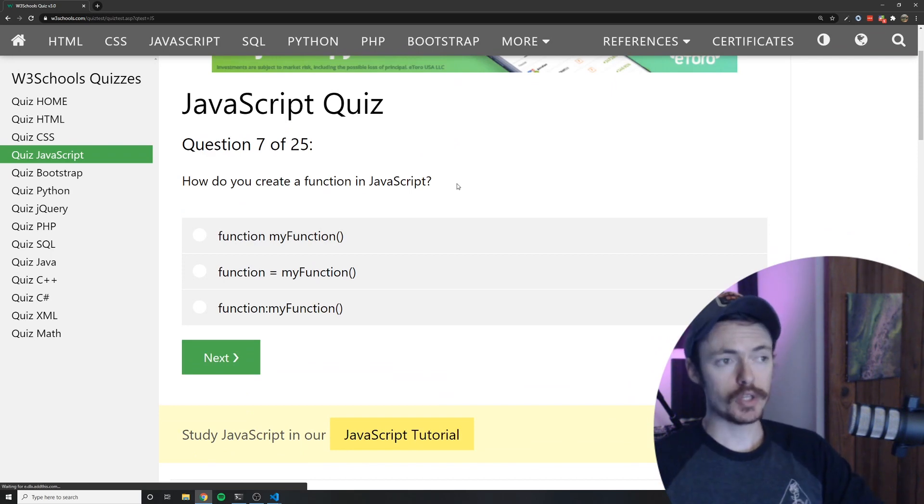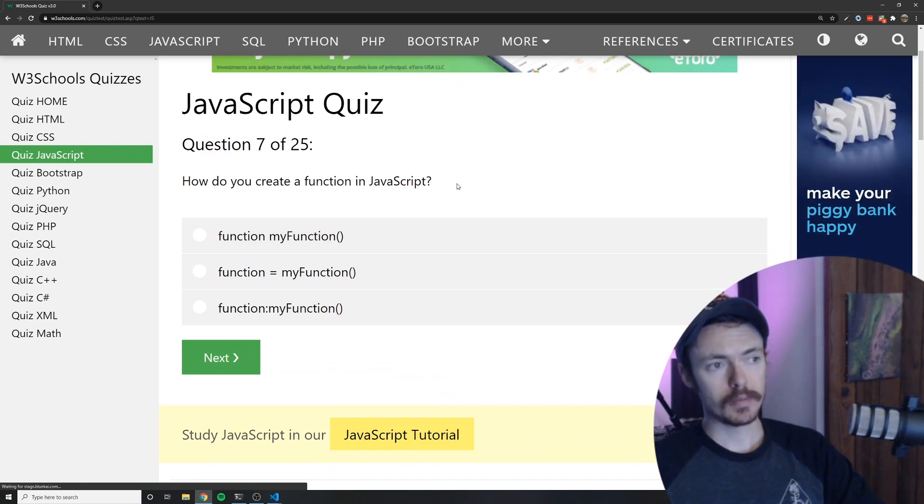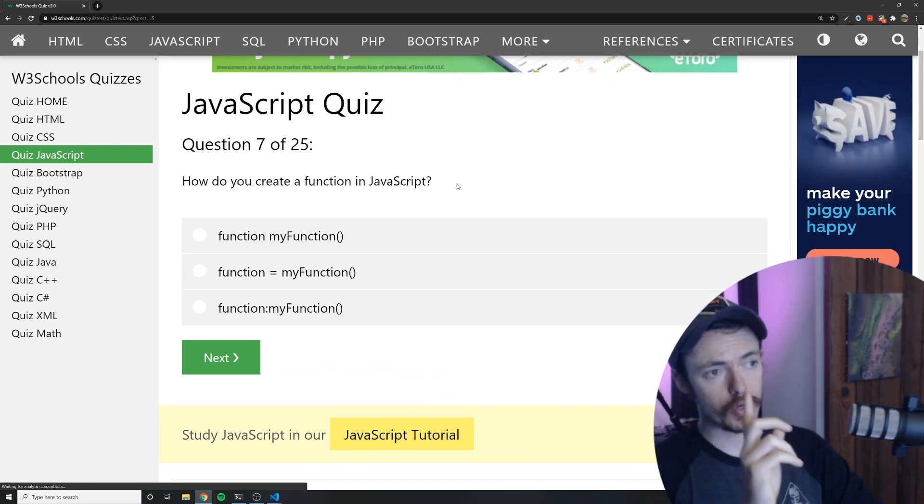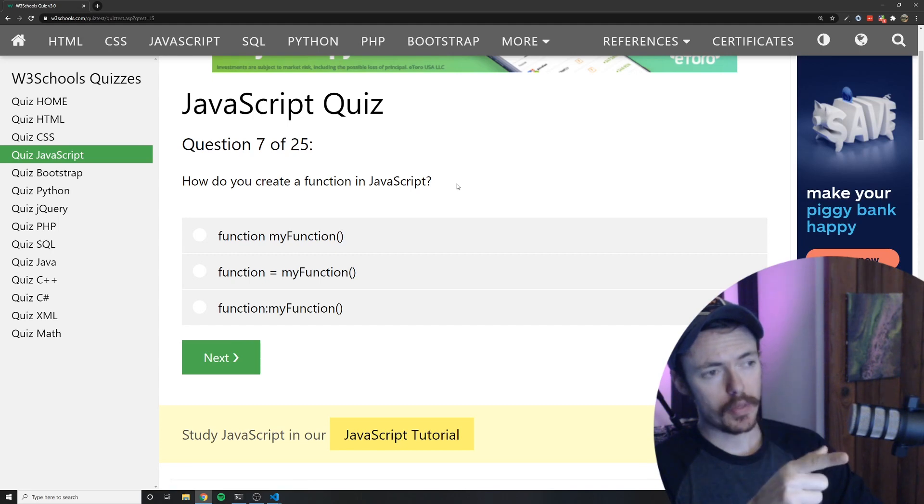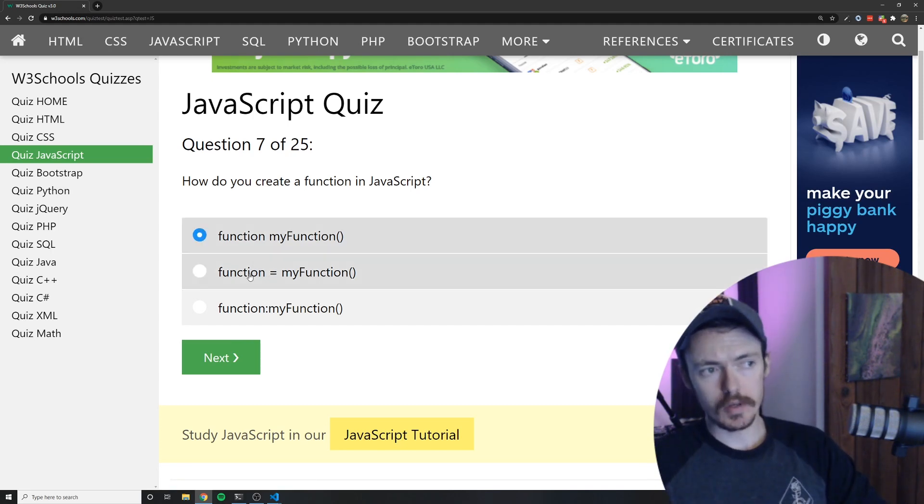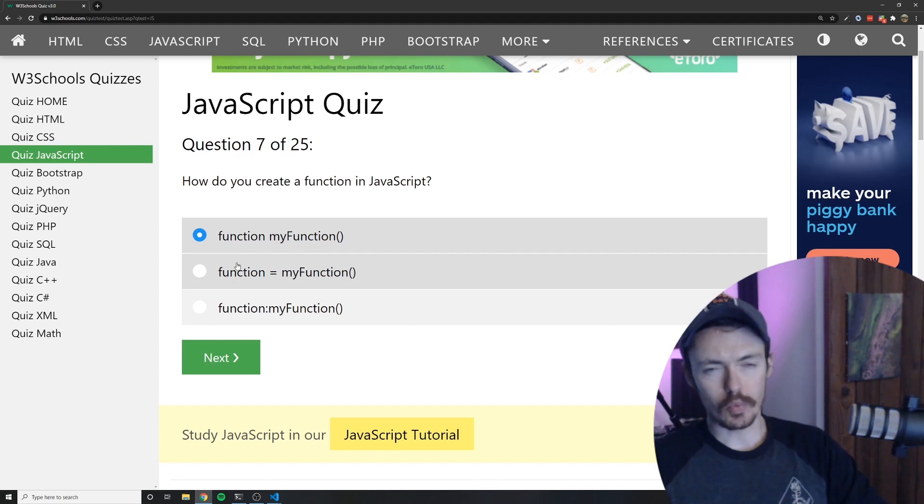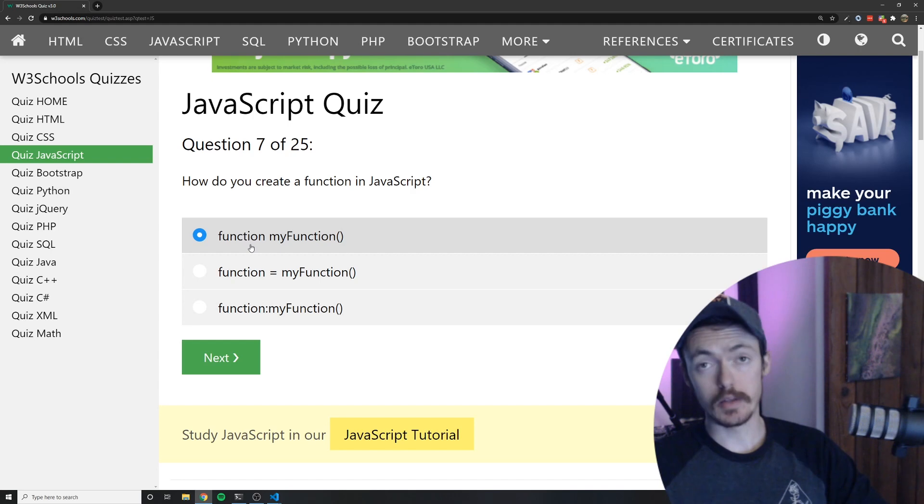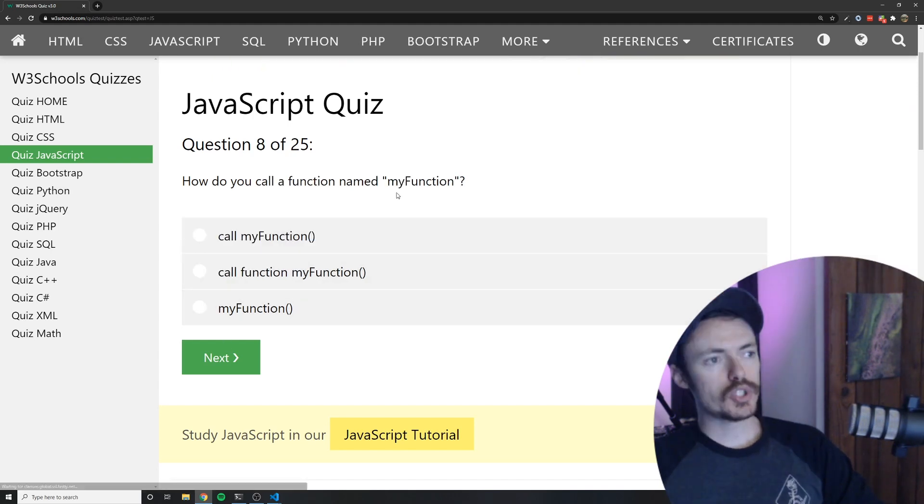How do you create a function in JavaScript? There's actually a lot of different ways to create functions in JavaScript but out of these three only one is correct and that is A. Now this could be closer if they rewrote it a little bit but C is wrong in every aspect.